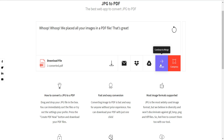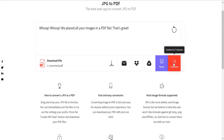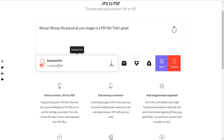You can also create multiple PDF files the same way and merge various PDF files together using this tool. There is also a compress option — clicking it will compress your PDF and reduce its file size.